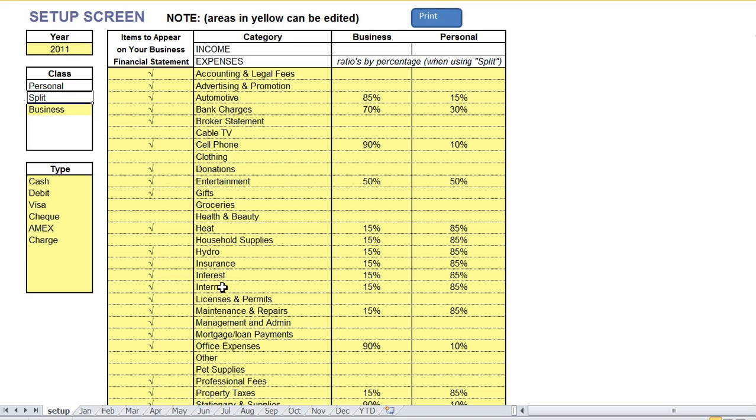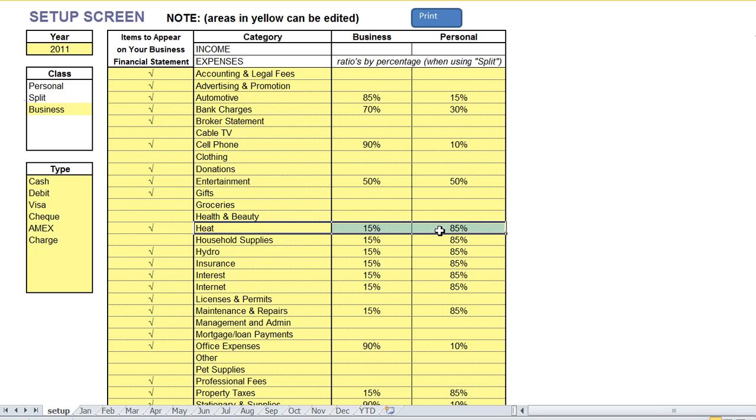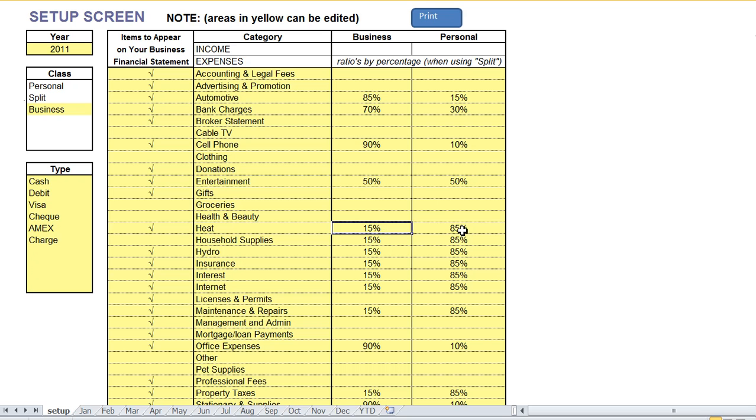It's the same with home office expenses. When you have a heat bill and you want to split that heat bill between business and personal, you simply enter in the ratios here. So in this example we have the heat bill is 15% business and 85% personal.